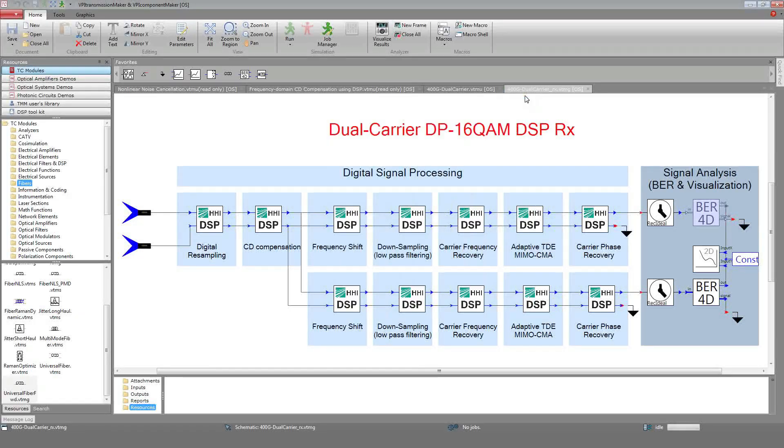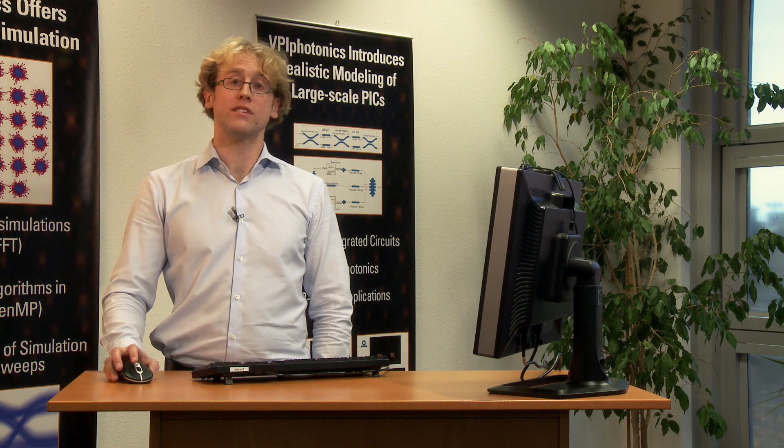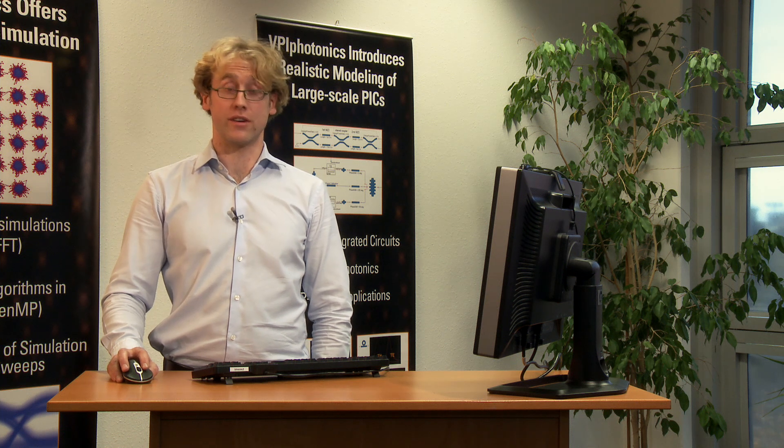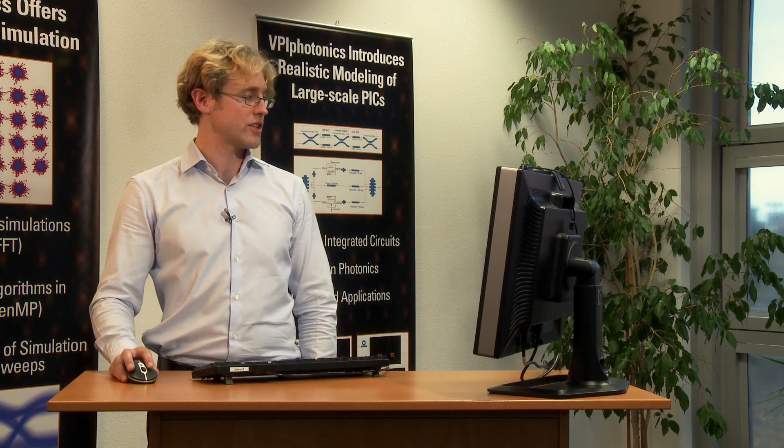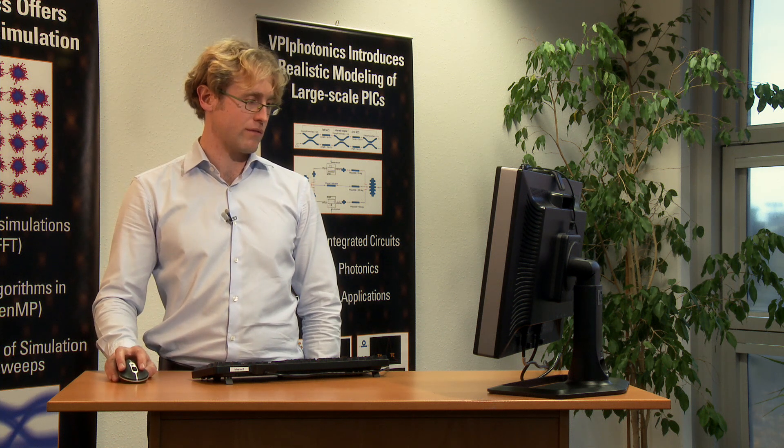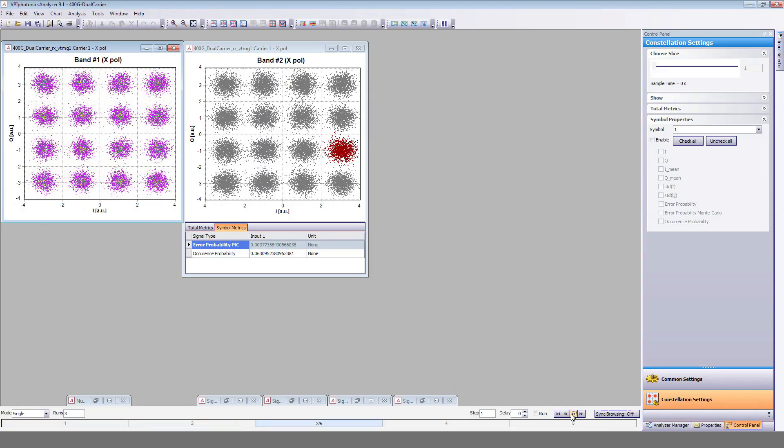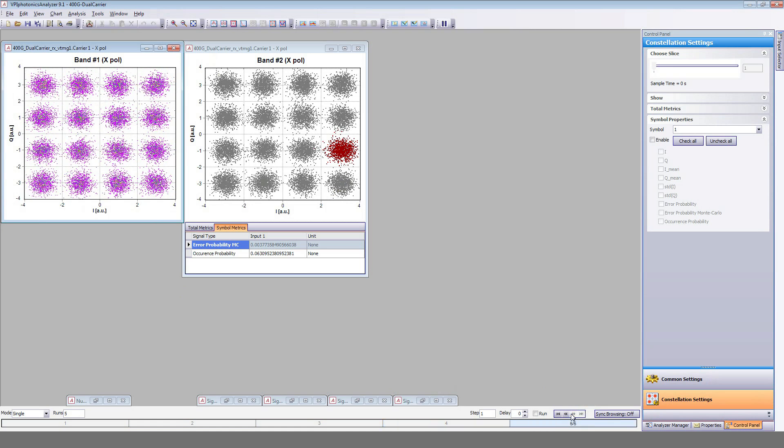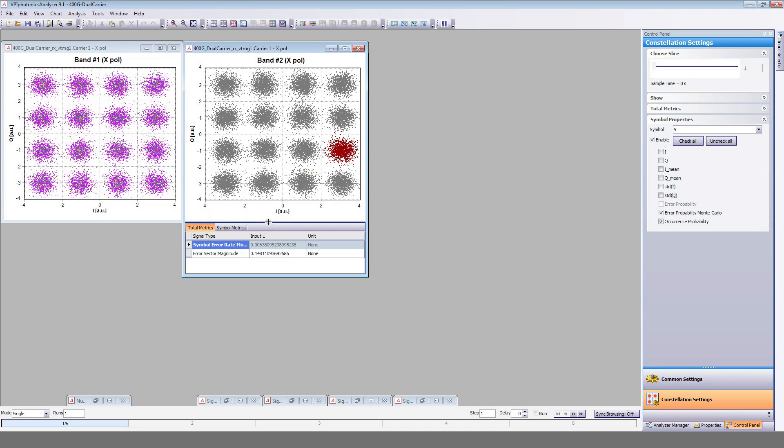We'll now have a look at the simulation results. These are the received constellations of the two subcarriers. This constellation can be displayed for different input powers. For instance, here 2 dBm or 5 dBm. In addition, metrics such as error probability or error vector magnitude can be computed.